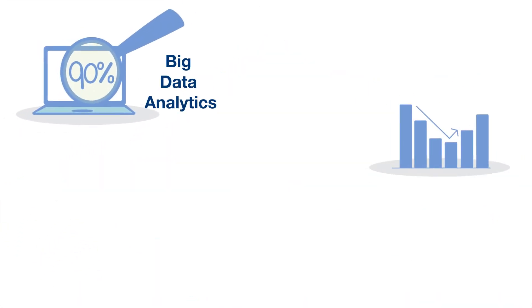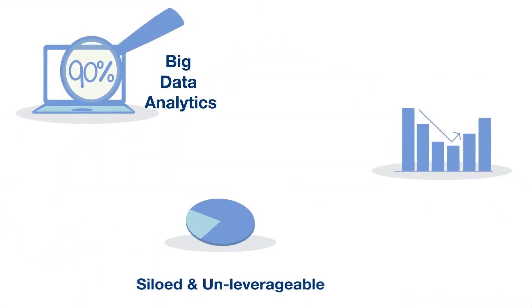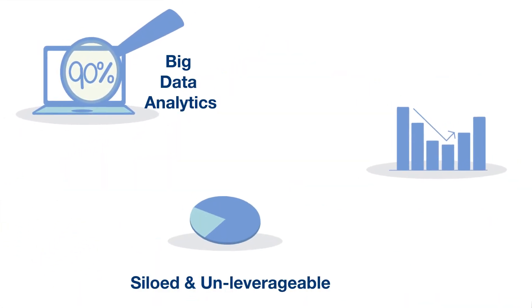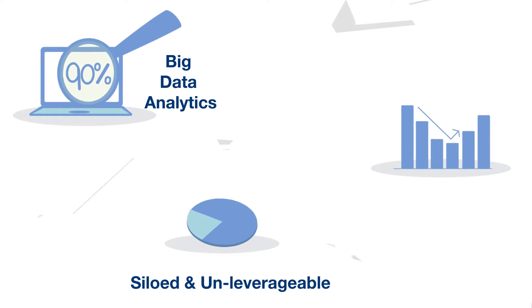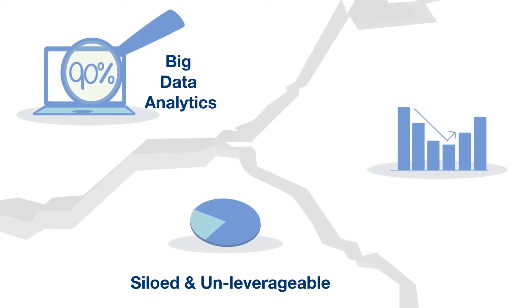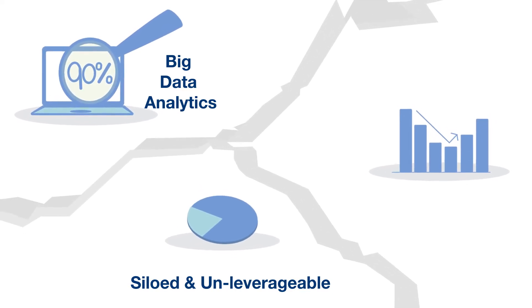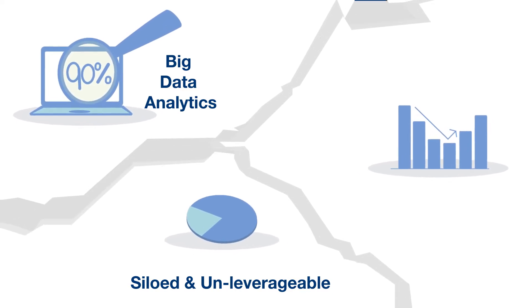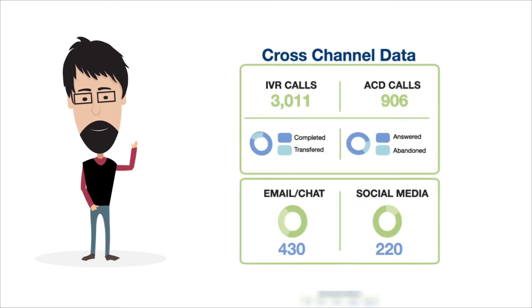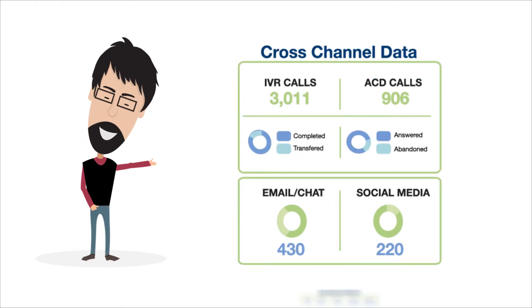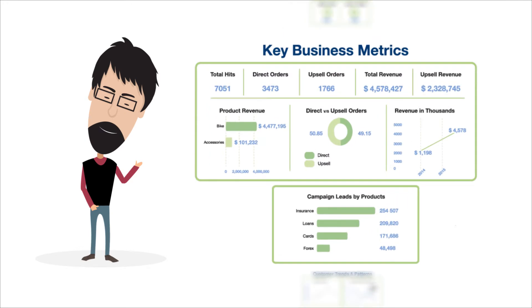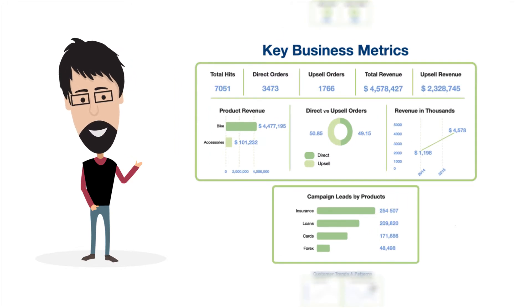percent of the information assets from big data analytic efforts have been siloed and unleverageable across multiple business processes. Fortunately, there is a solution: Serve Insights. Serve Insights can help you integrate cross-channel data, monitor and analyze key business metrics,